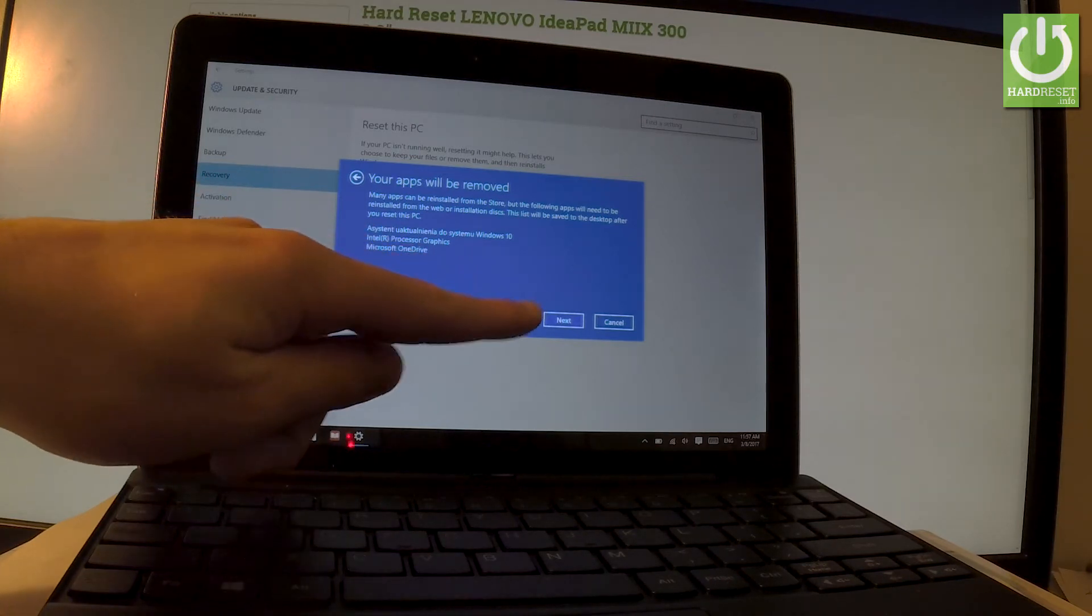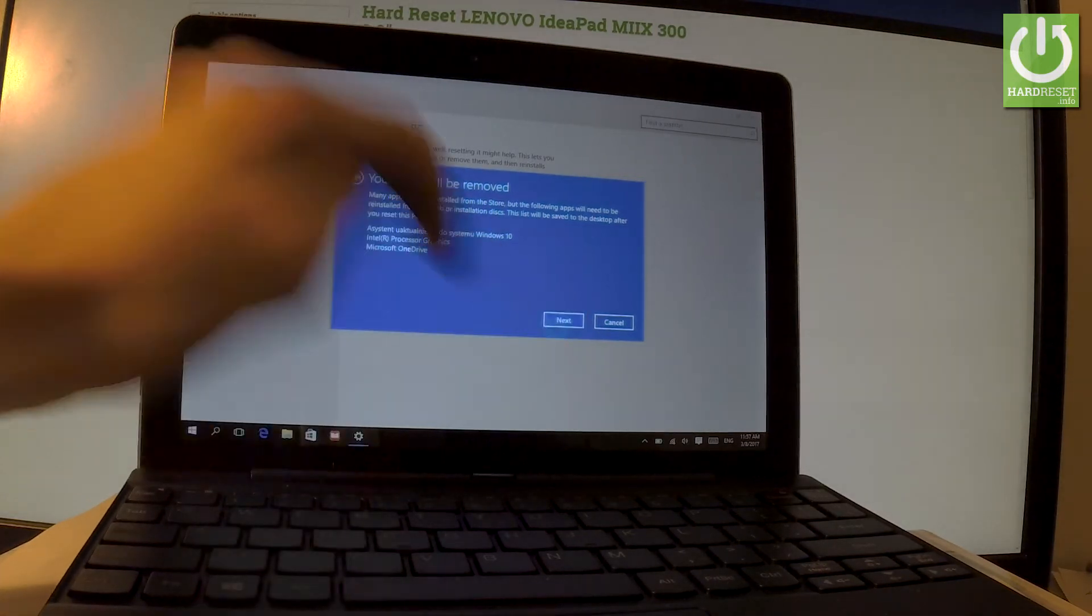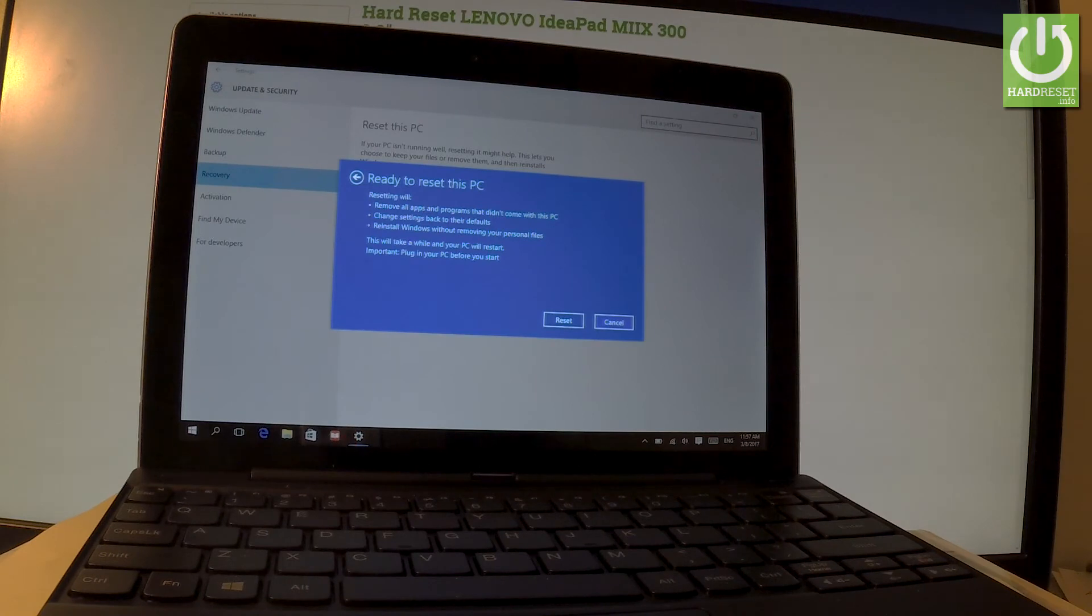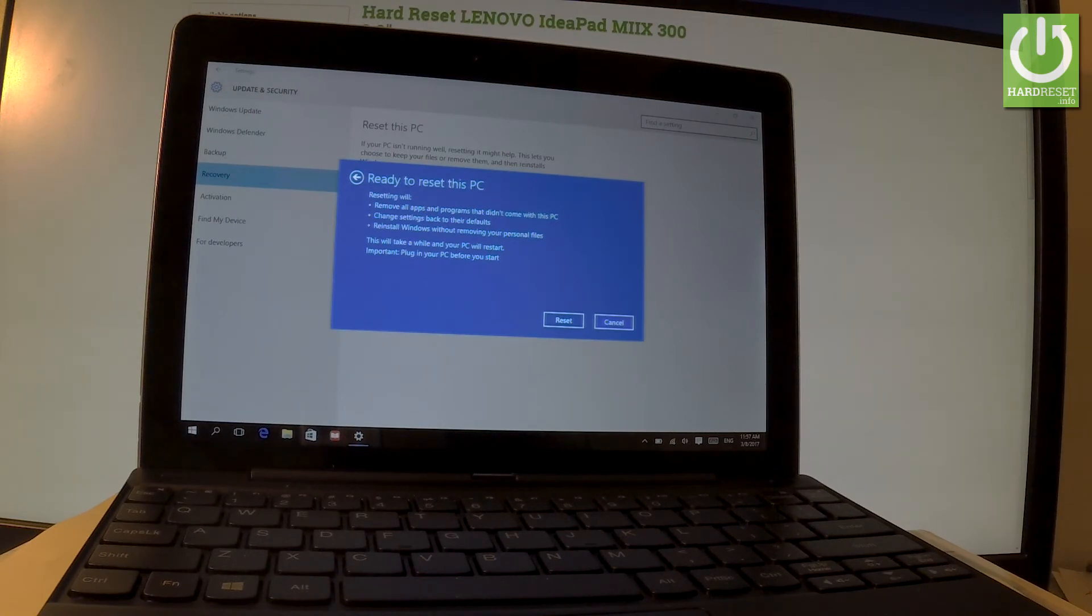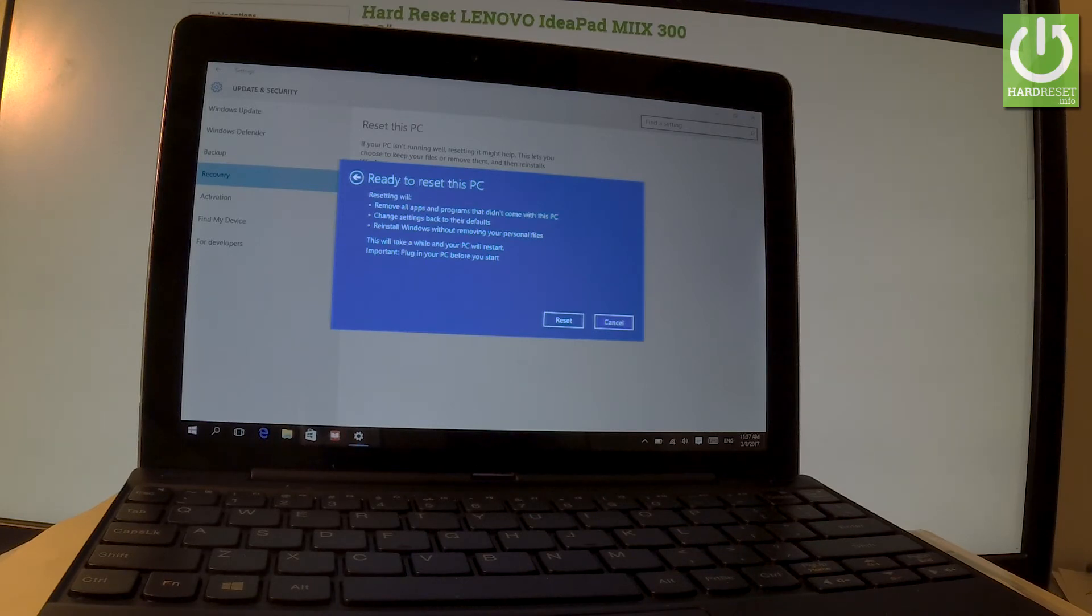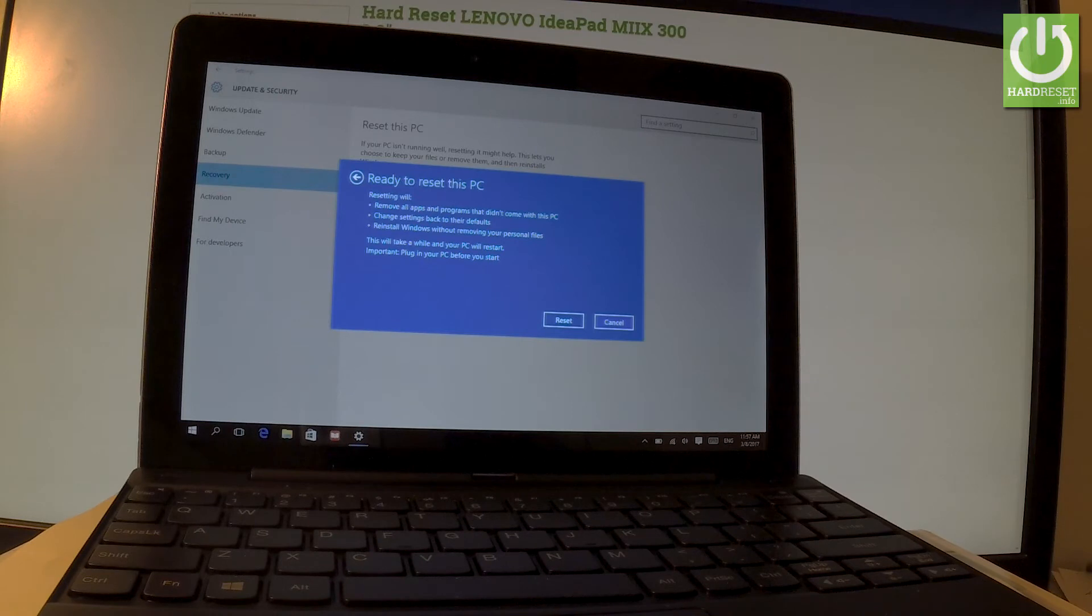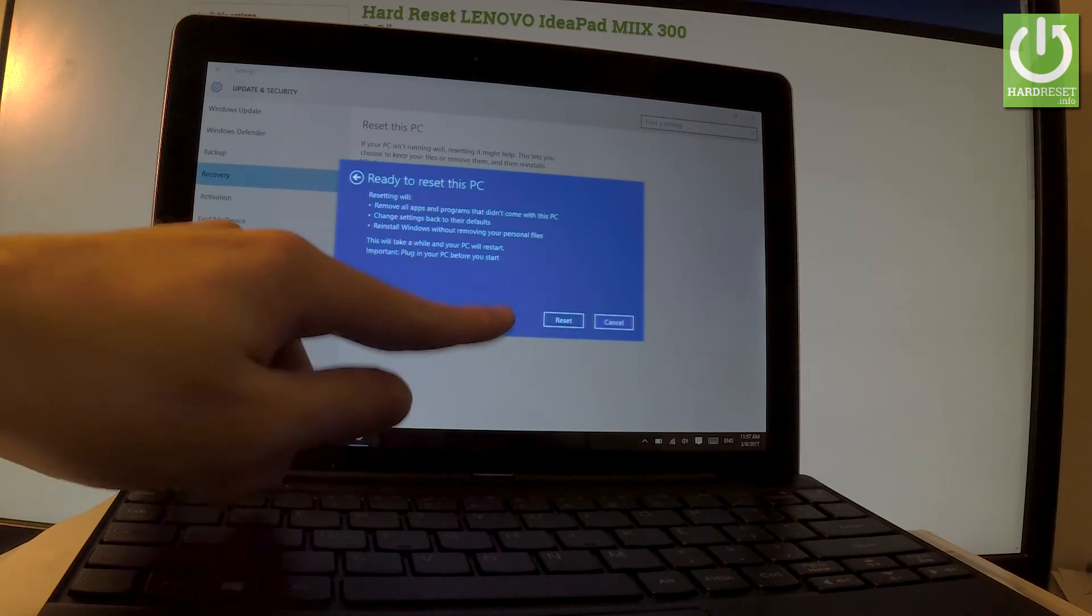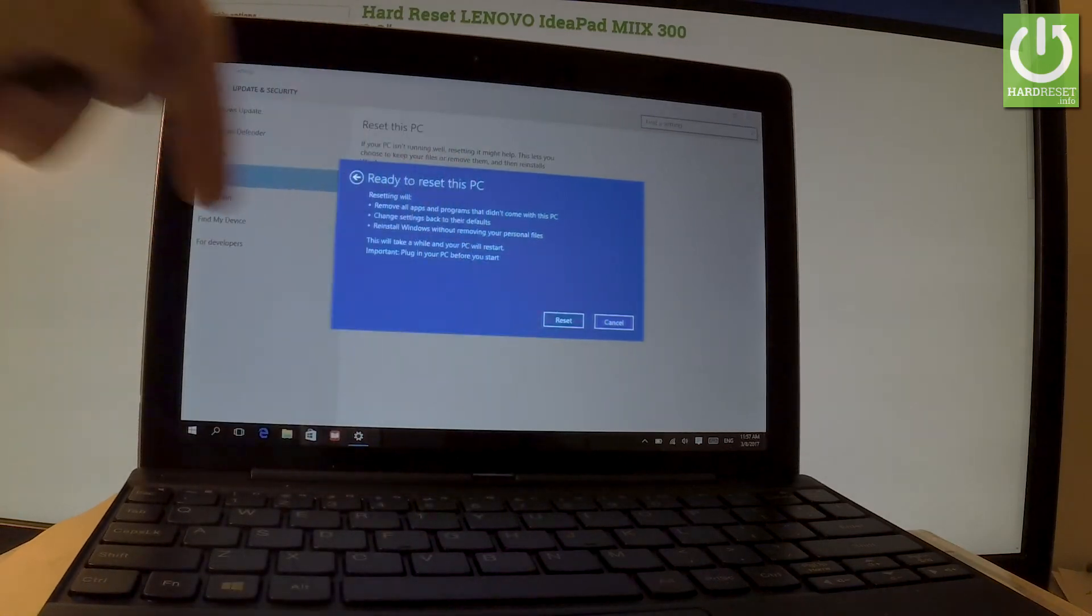Let's tap Next if you agree. Resetting will remove all apps and programs that didn't come with this PC, change settings back to their defaults, and reinstall Windows without removing your personal files. Let's tap Reset to begin the operation.